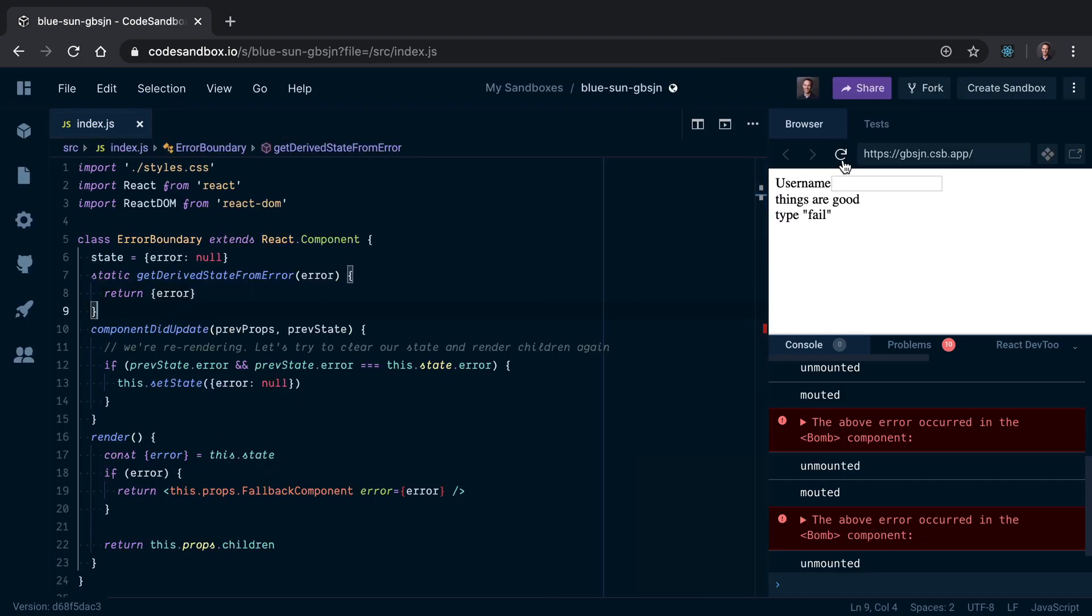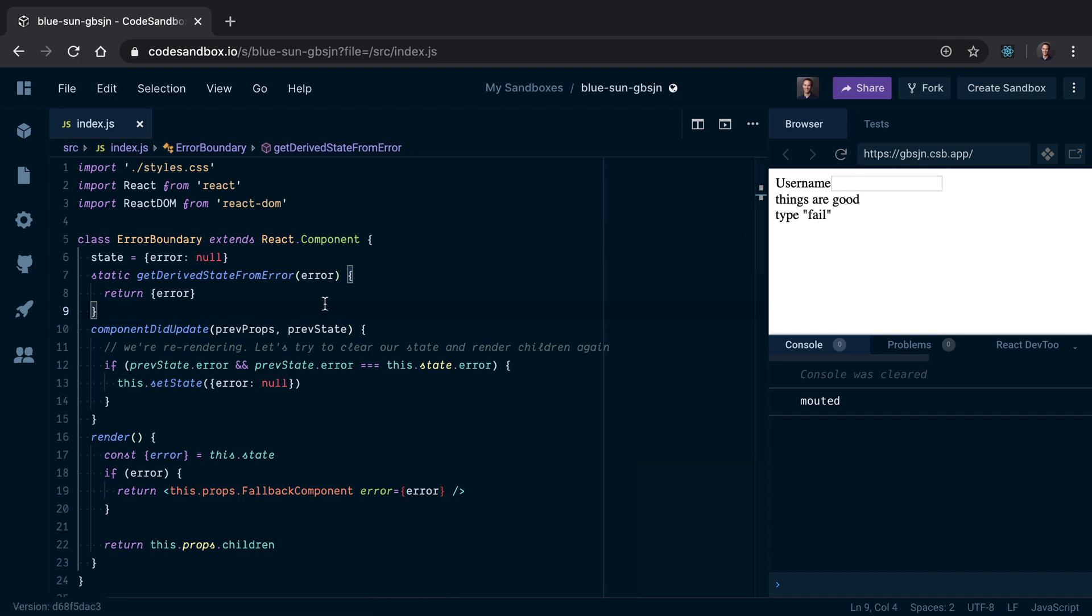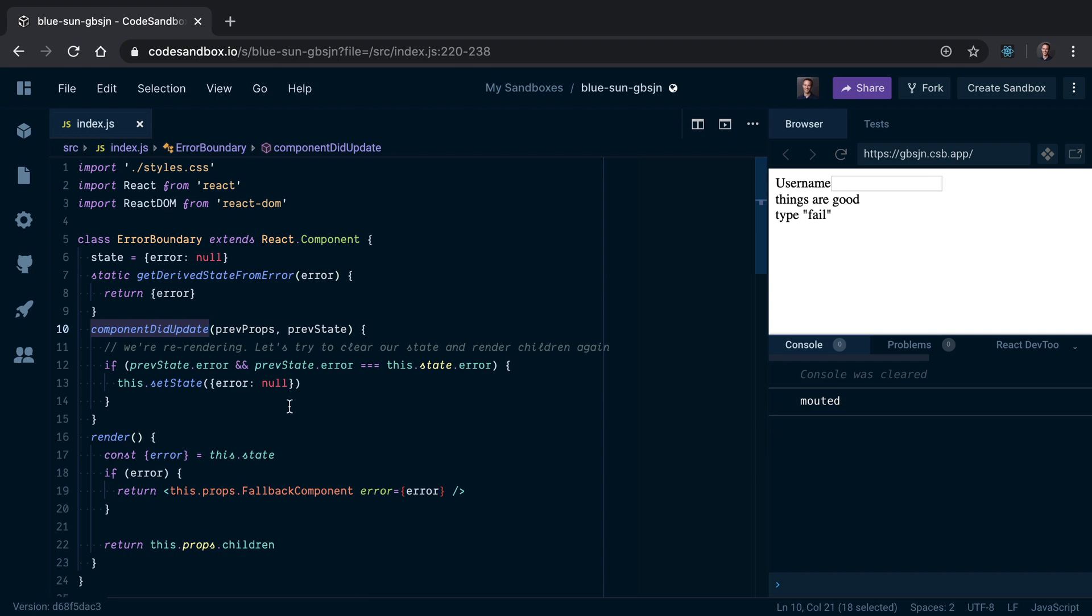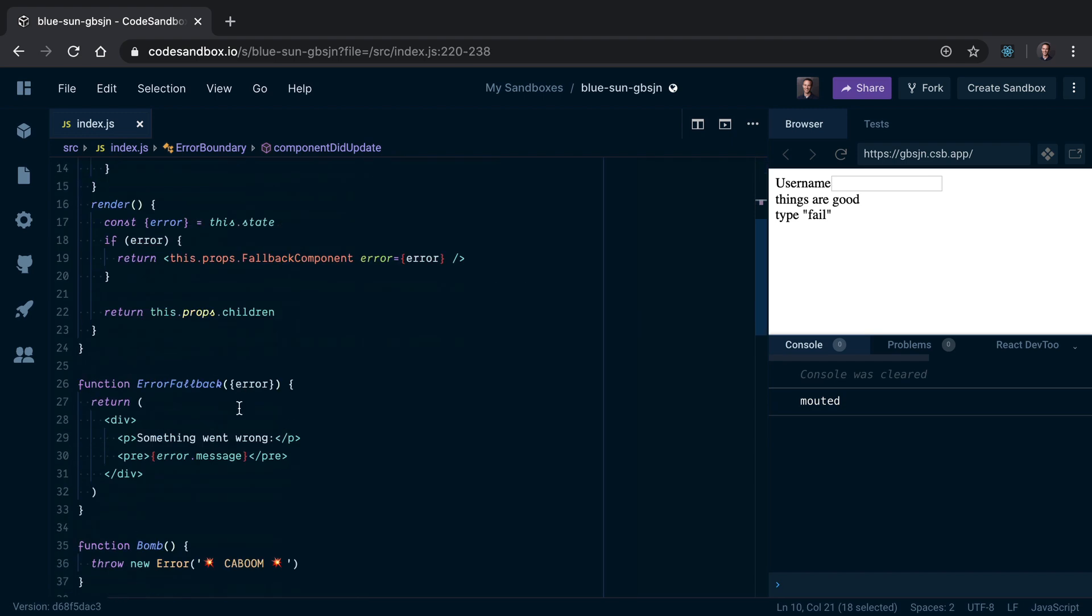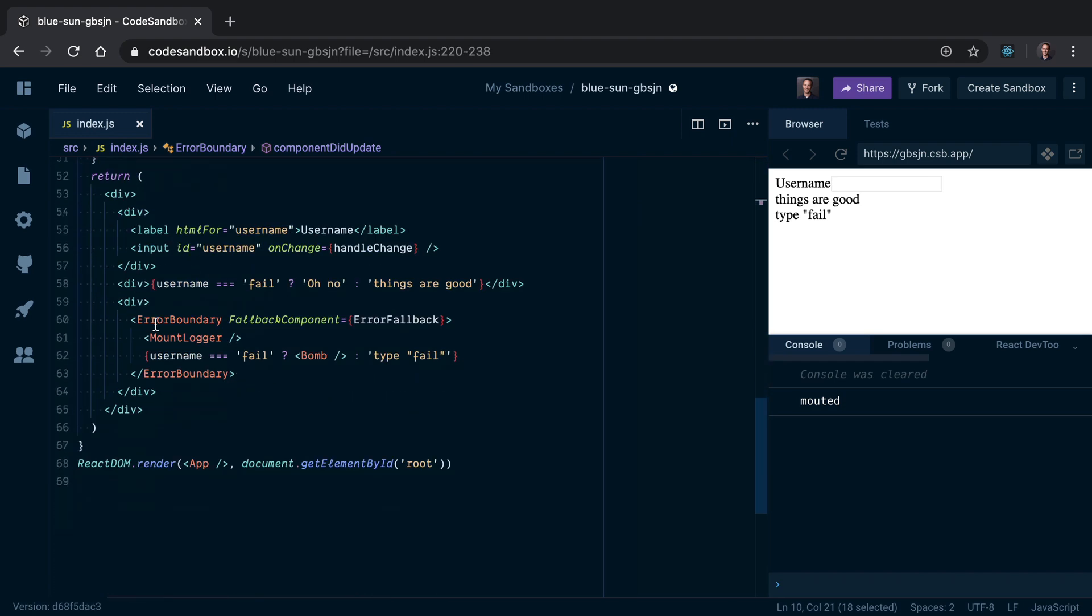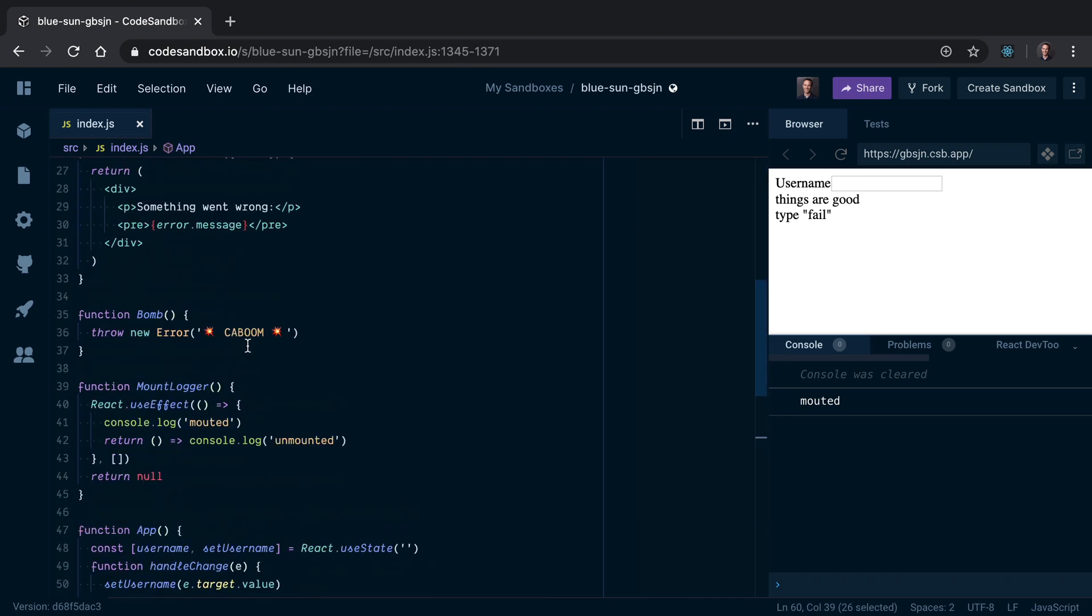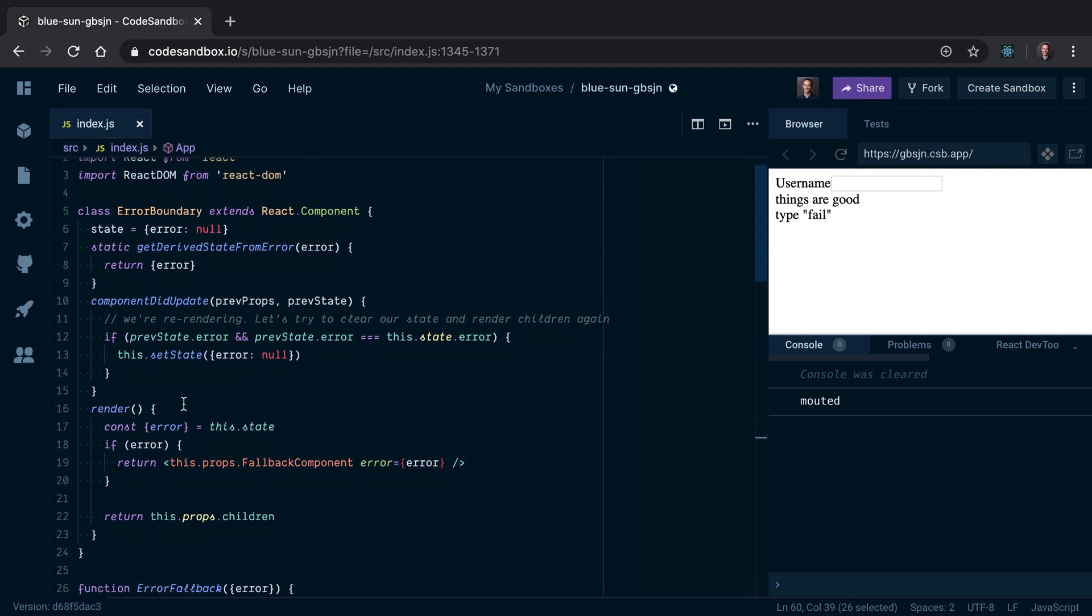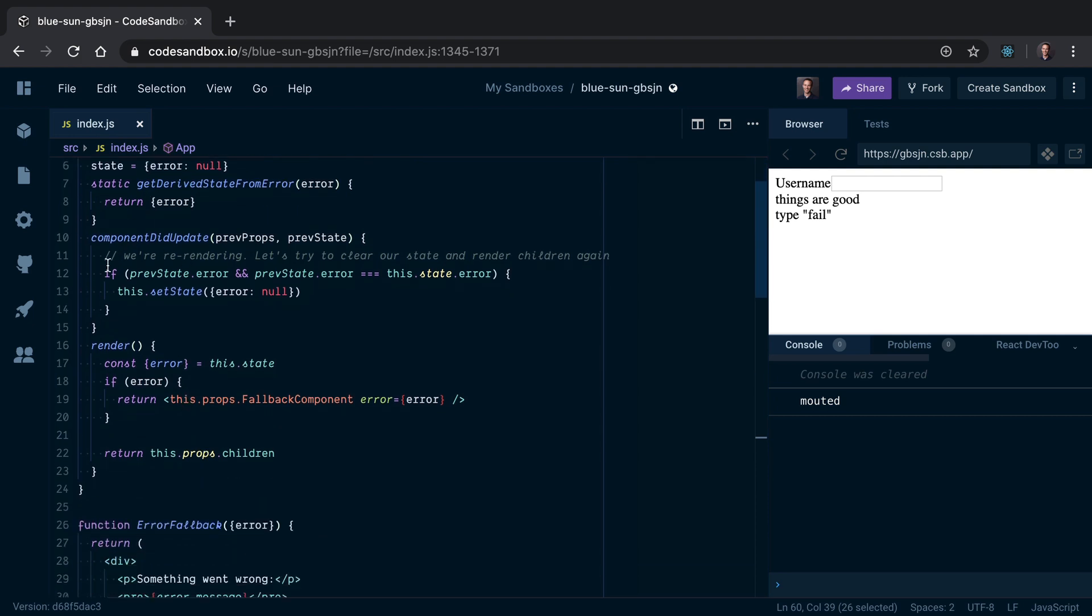Actually, I just came up with an idea and I want to add this to the end of the video here. What I decided to add is componentDidUpdate. I don't have the key anymore, that's gone. What the error boundary itself does now is if we're re-rendering, then we'll determine...